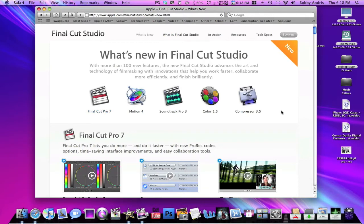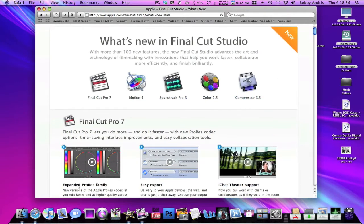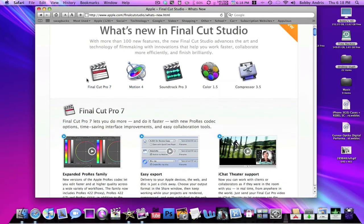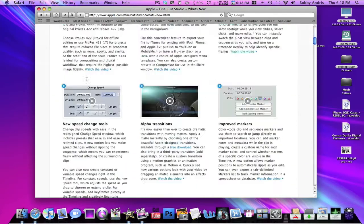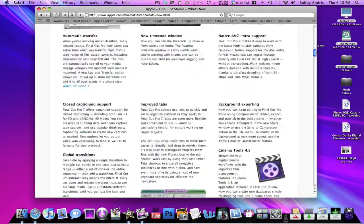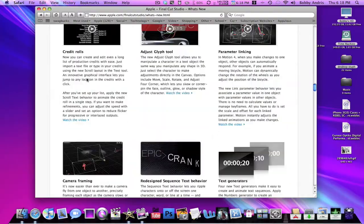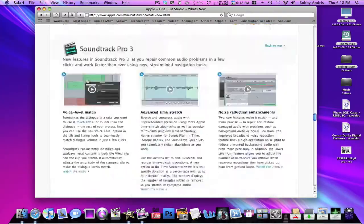So in the Final Cut Studio bundle, it's gonna come with Final Cut Pro 7, Motion 4, Soundtrack Pro 3, Color 1.5, and Compressor 3.5. Now I have Final Cut Pro on my home computer which is the 24-inch iMac, and I have Final Cut Express on my computer. And basically with Final Cut Pro, the only applications that I would use out of all this suite would be Final Cut Pro and Motion 4.